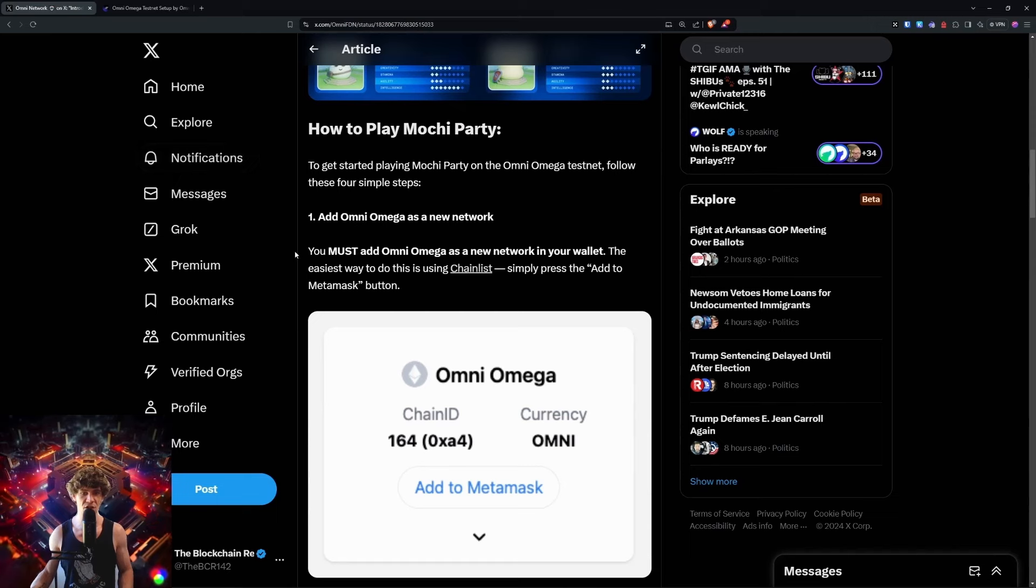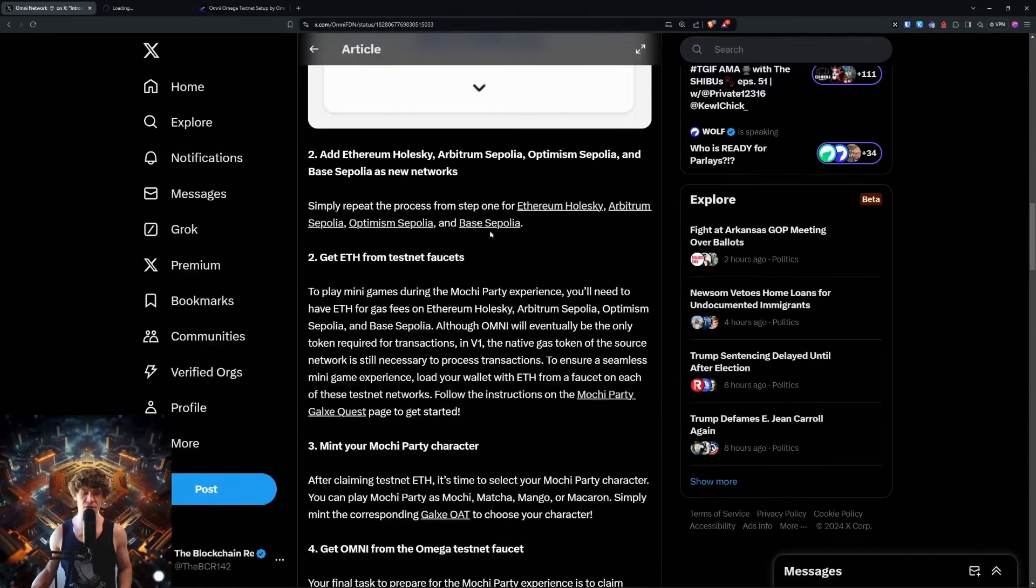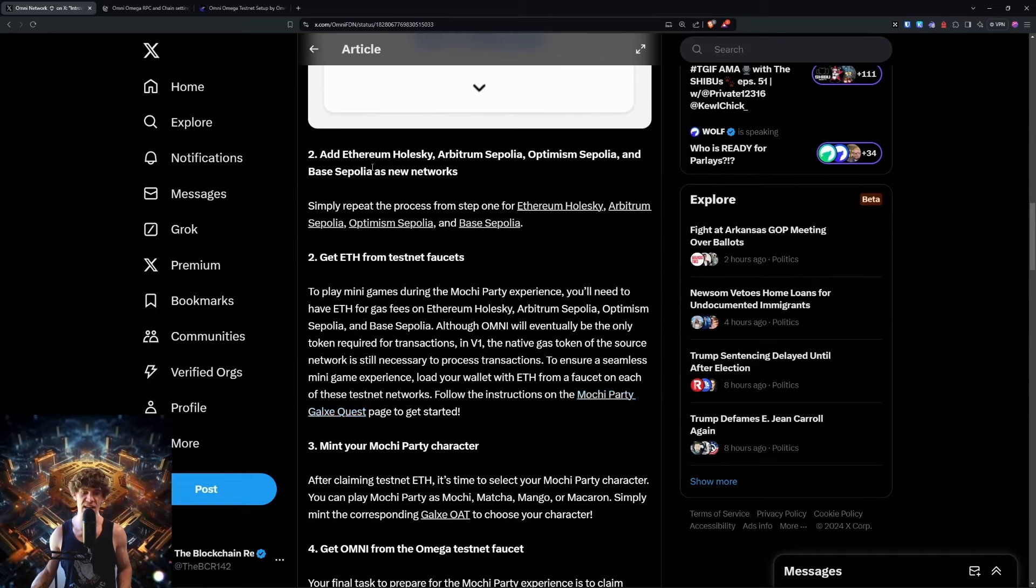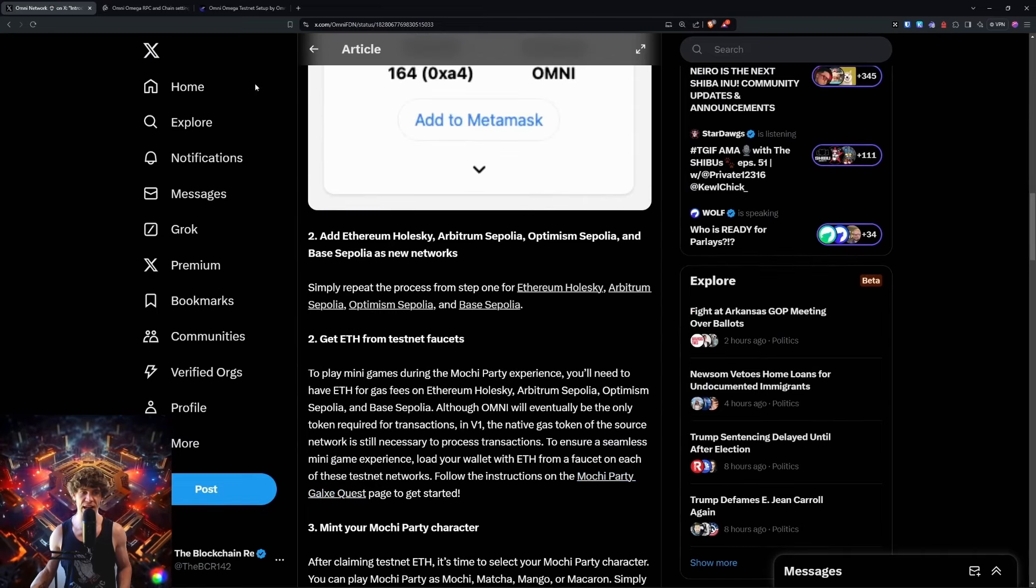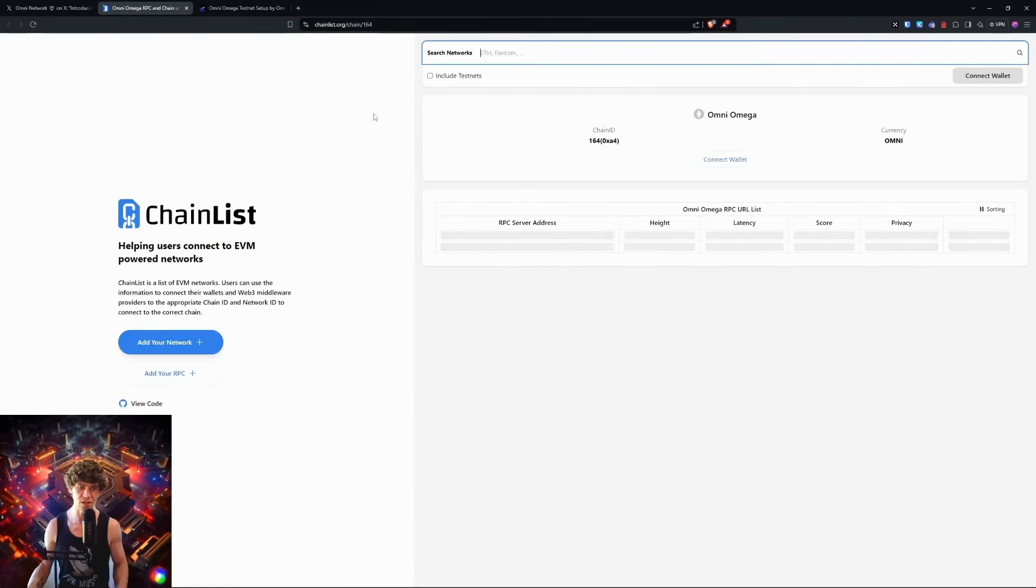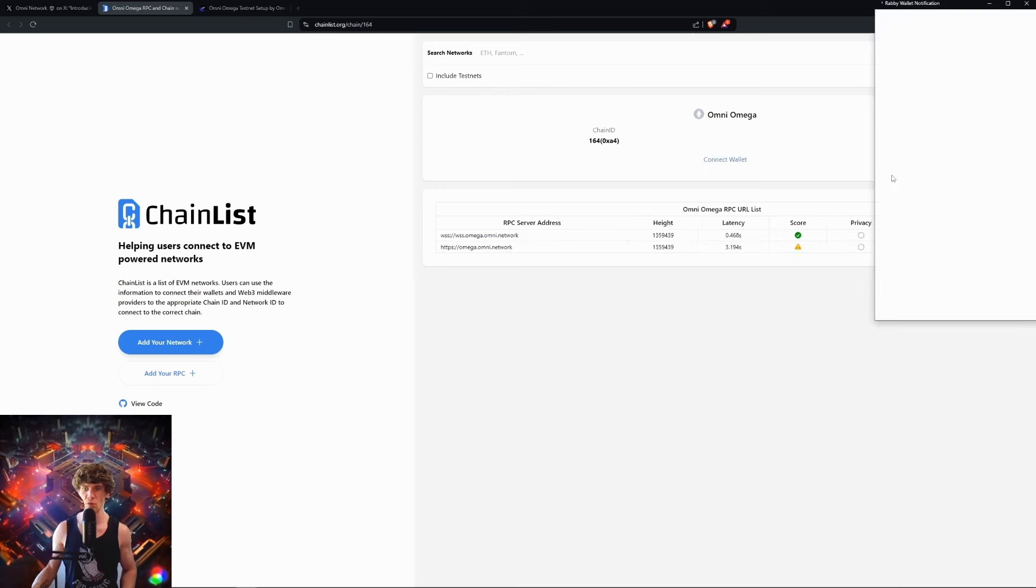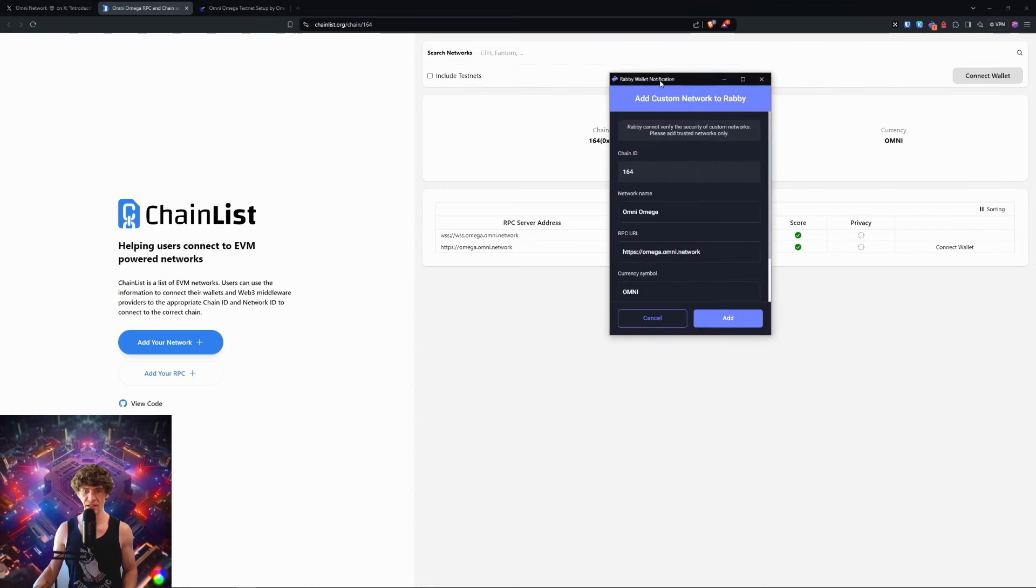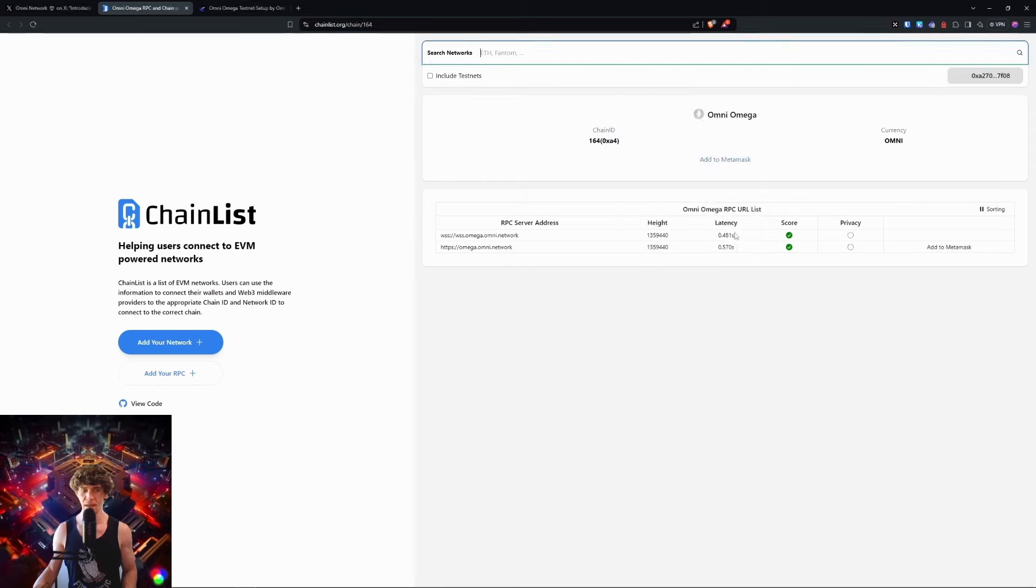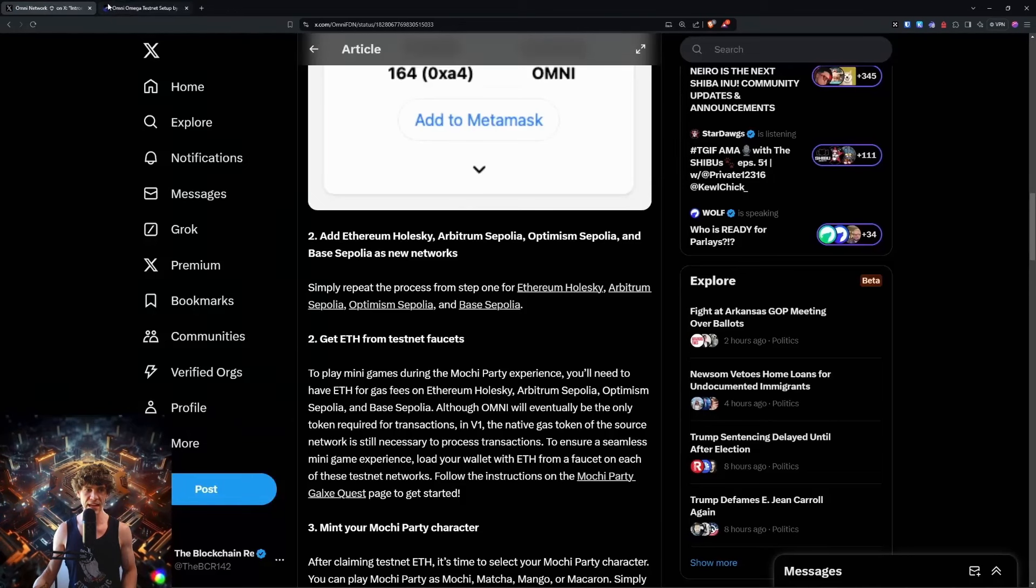How to play: get started by adding the Omni network. You can use chain list or wait until we connect to the actual site. I'll show you how to do it here. Connect your wallet to chain list, and the notification will show up with the network. There you go, it should be added.